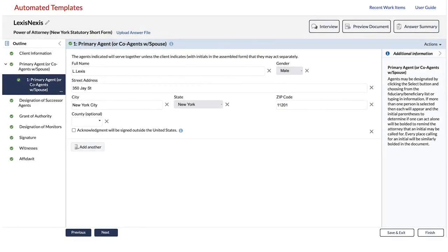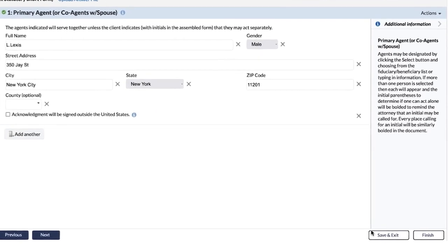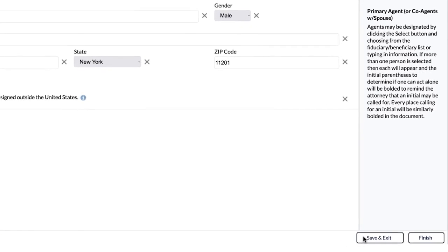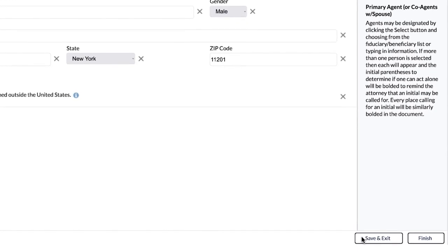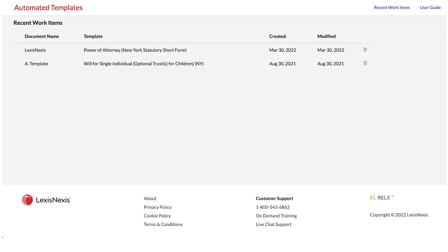You may also save your document and responses at any time by clicking on the Save and Exit button. All your answers will be saved to the cloud and you can retrieve any of your work items from the Recent Work Items page.